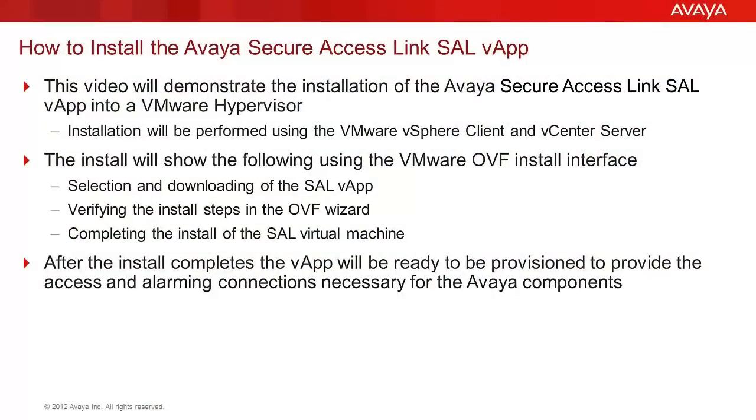The video you are viewing will demonstrate the steps to install the Secure Access Link, SAL, VApp, into a VMware hypervisor. The steps demonstrated will be performed using the vSphere client and the vCenter to perform the administration.